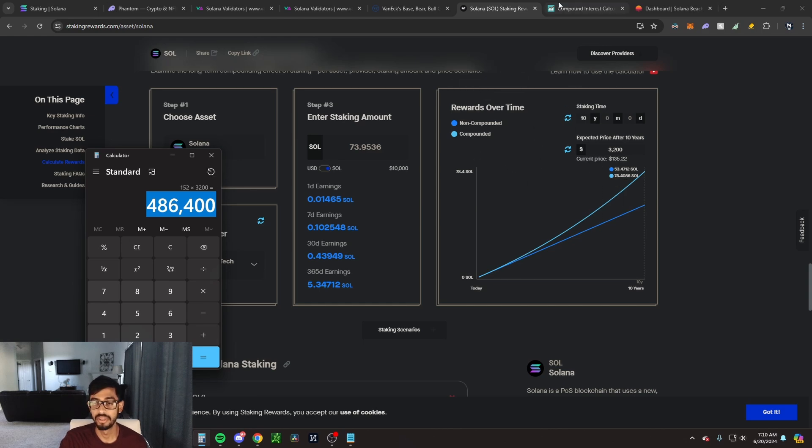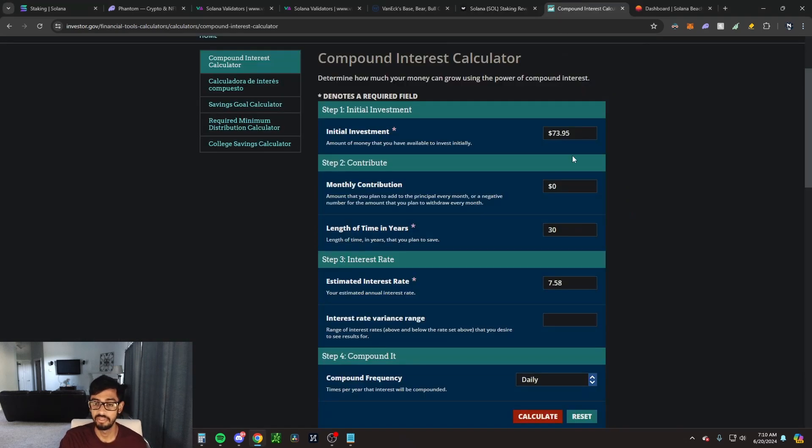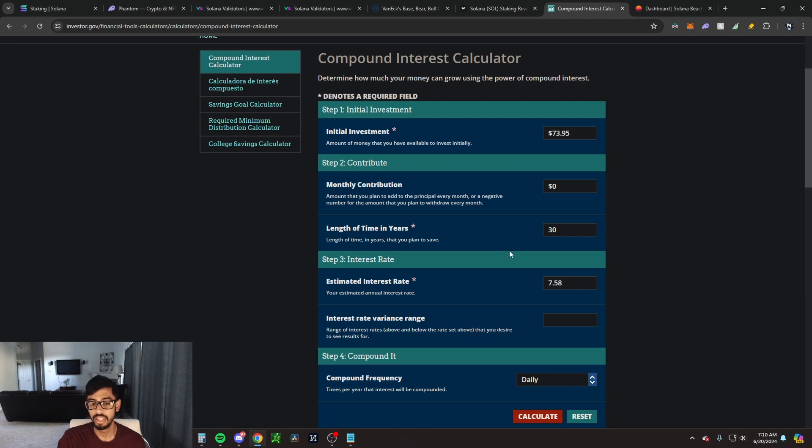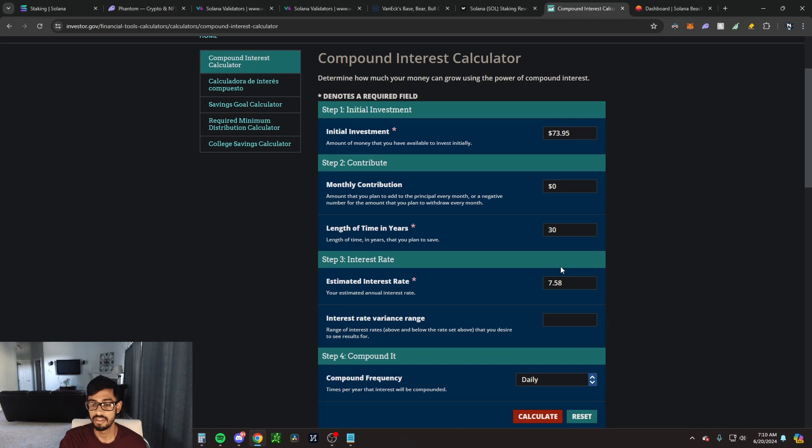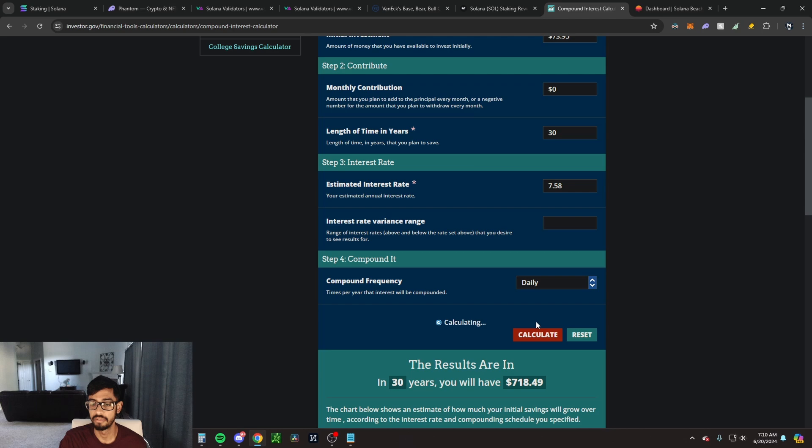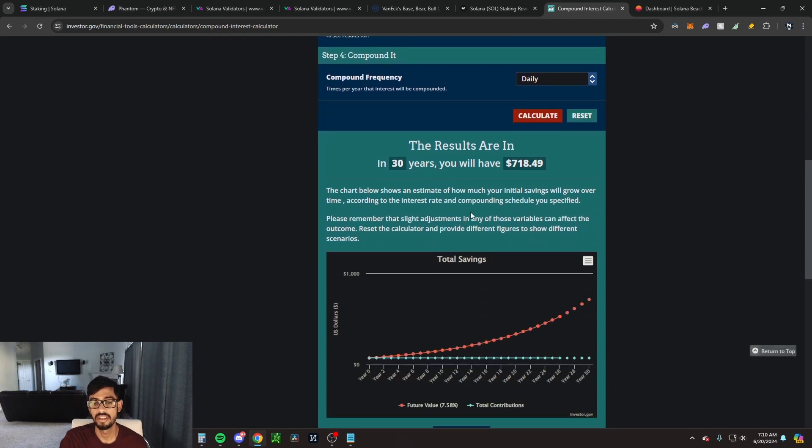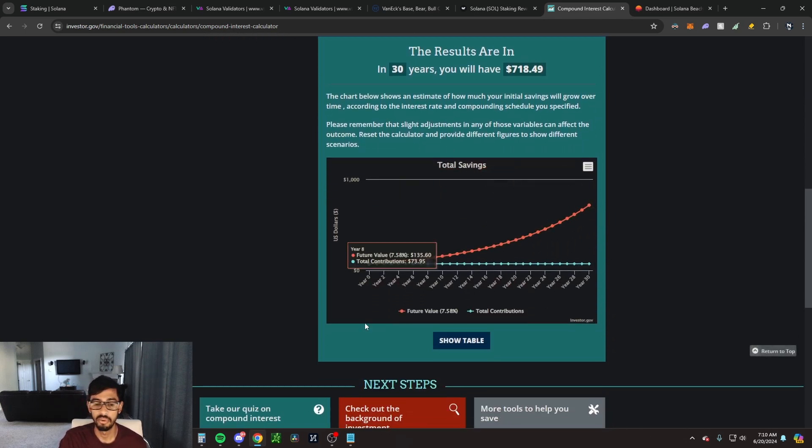Let's talk about if you were to hold for even longer. We know the interest rate is 7.58%. Let's put this as, instead of initial investment in dollars, let's pretend this is Solana. So you have 73.95 Solana, length in time 30 years, estimated interest rate 7.58%, compound frequency is going to be daily because we're going to earn those rewards every couple days. In 30 years you're going to have 718.49 Solana.